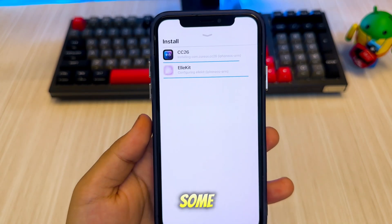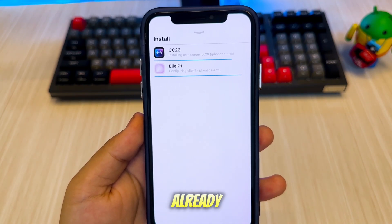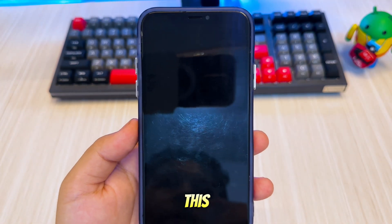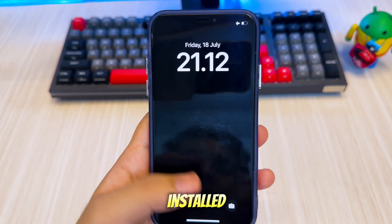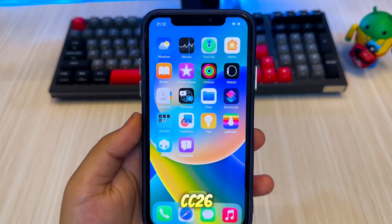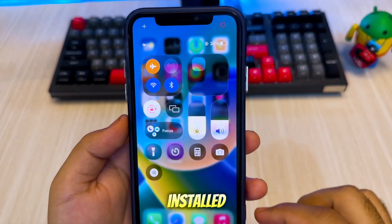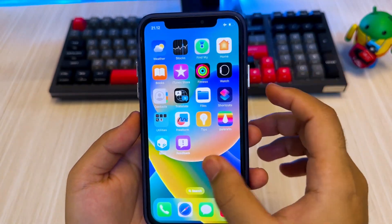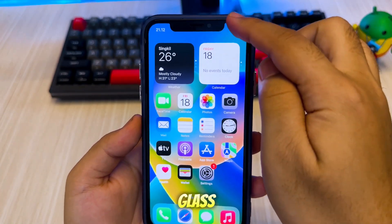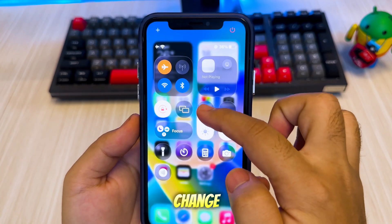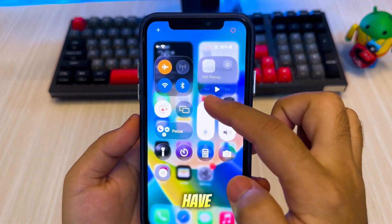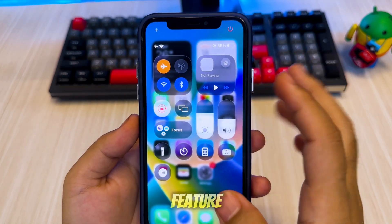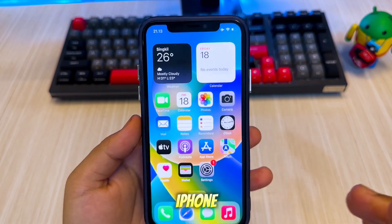However, some devices may already have EleKit installed, so if you see an error, make sure EleKit is also installed to run CC26. Once installed, reboot your device to see the results. The Liquid Glass Control Center will change, and you'll now have the iOS 26 Liquid Glass Control Center feature installed on your old iPhone.